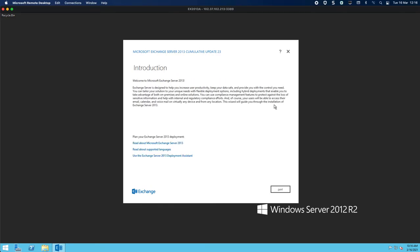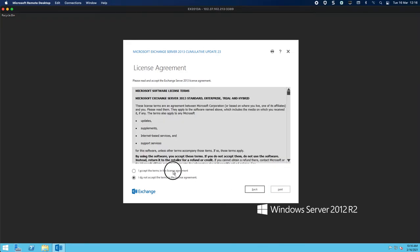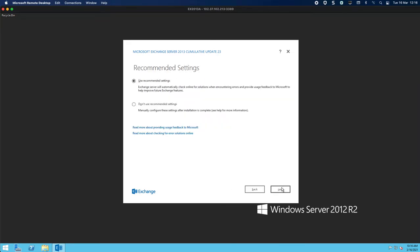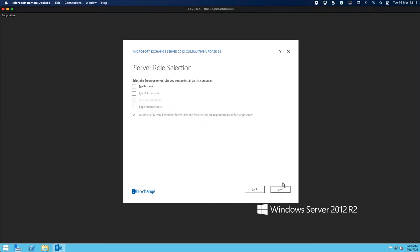Okay, so welcome to your 2013 setup. You can see here, click next. You have to accept the license terms, click next. When it comes to the recommended settings I leave it as default, which is use recommended settings, and click next.